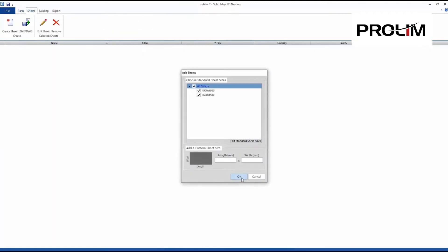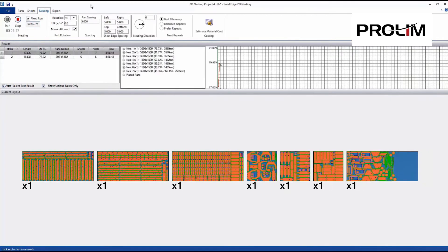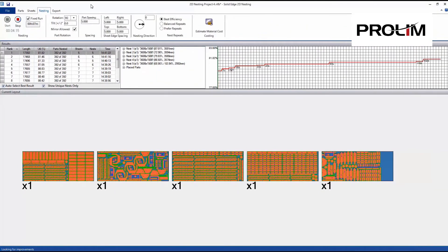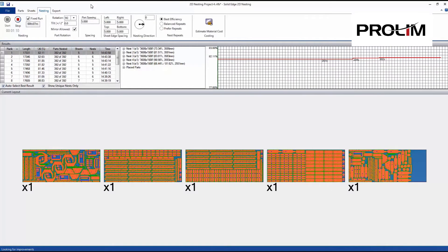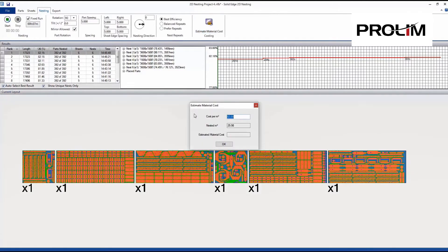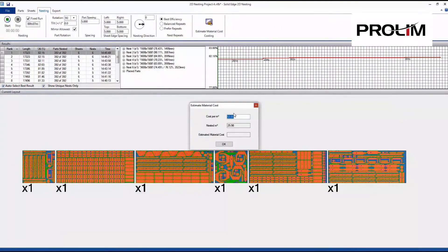Solid Edge 2D nesting supports multiple sheet sizes as well. Standard sheet sizes are configured in the library, and you can also easily define your own custom sizes. Here's Solid Edge 2D nesting doing its thing, finding the most efficient way to use your material. Saving material cost alone, gained by the highly efficient algorithm, can quickly offset this software's investment. The 2D nesting also has a quick cost estimator — for a user-defined cost per square meter or yard, 2D nesting quickly generates the accurate cost of materials needed for job cost accounting, quoting, and inventory purposes.